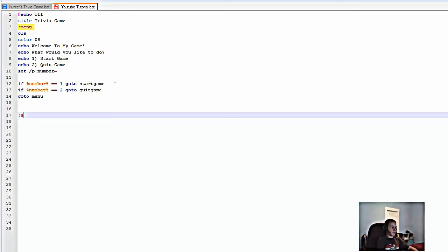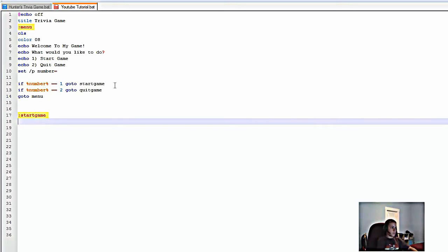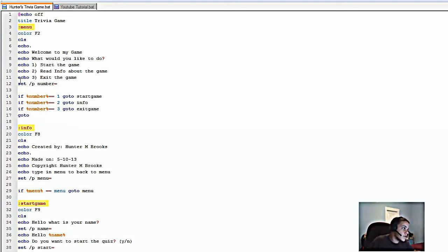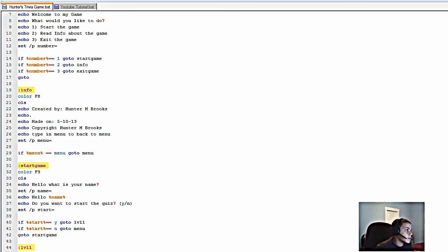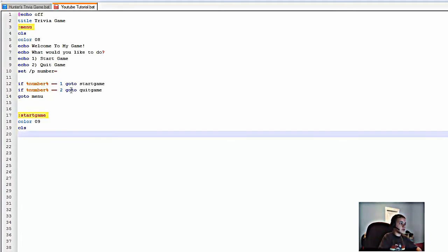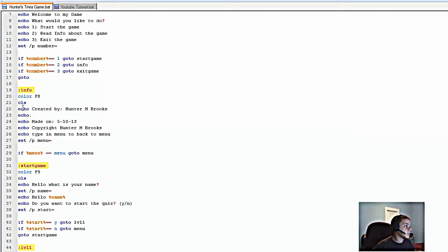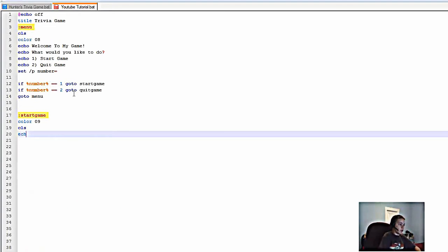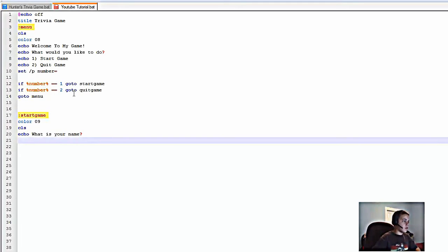Now we're going to type ':startgame'. We're going to put in a color — '09' — then 'cls'. I'll use my previously coded version as a reference. This is optional, but you can type 'echo What is your name?' and then 'set /p name=' to capture the player's name.